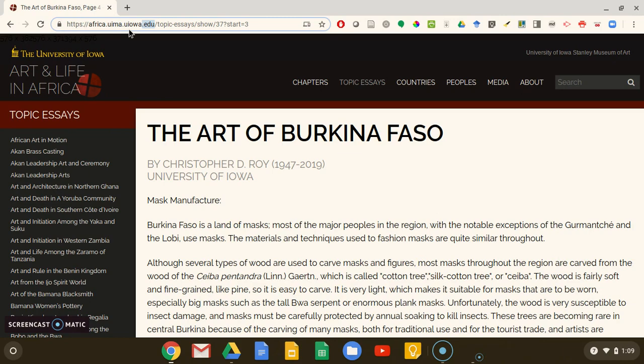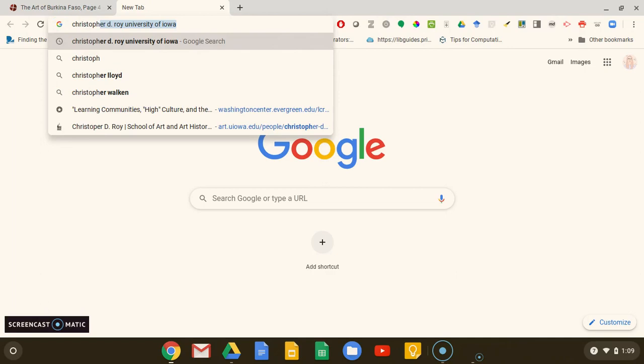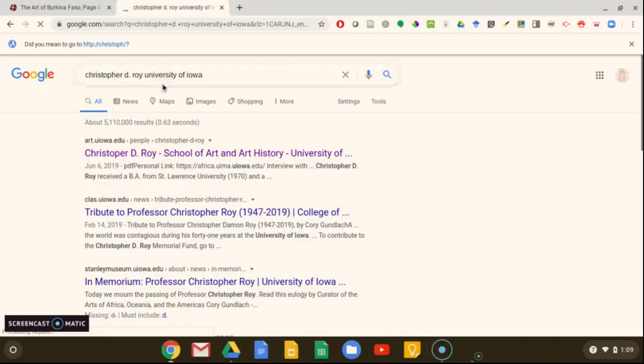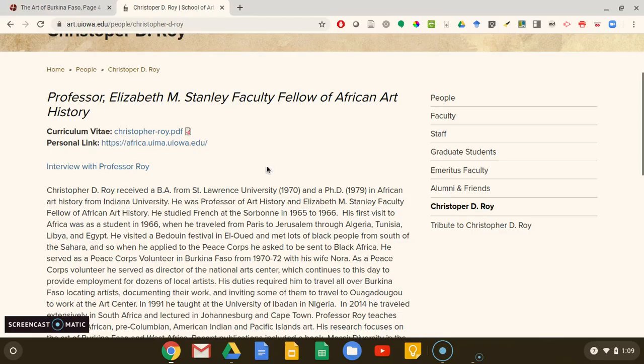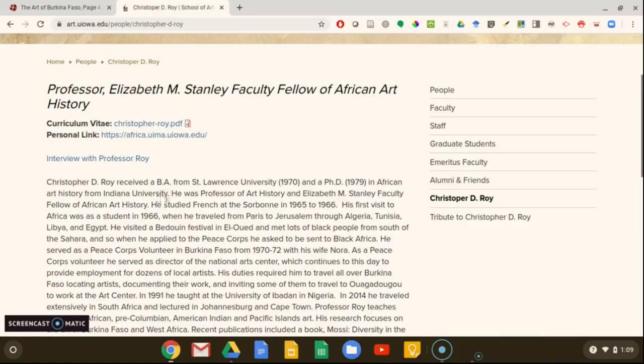We can see here that the author of this essay is Christopher D. Roy. If we google Christopher D. Roy, University of Iowa, we'll find out information about the author. He was a professor and faculty fellow of African art history, and he had a Ph.D. in African art history from Indiana University. This means that he has academic expertise that we often look for in a credible resource.